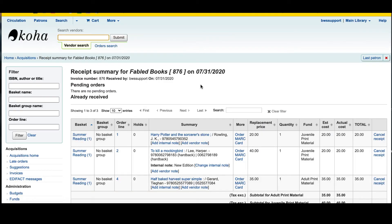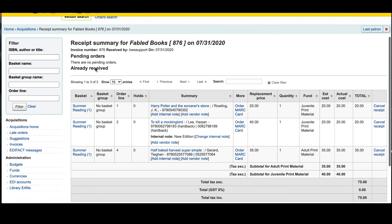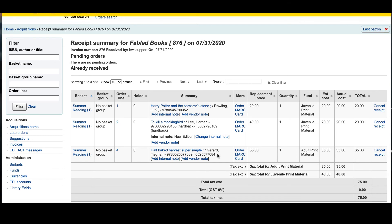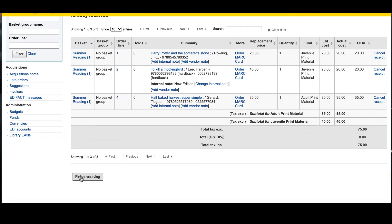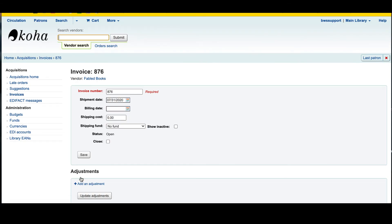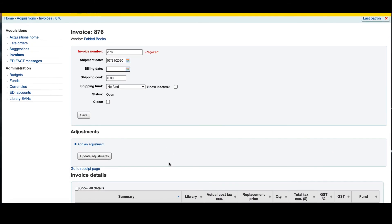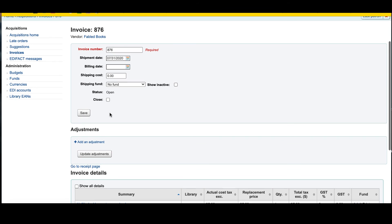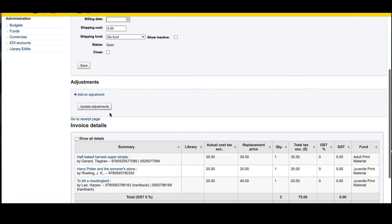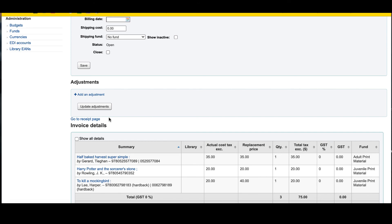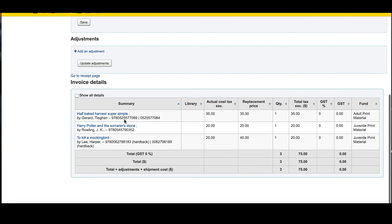Now there's nothing left at the top to receive. I have all three of my items that I ordered already received, and all I need to do is hit the 'Finish Receiving' button. That will tell Koha we're all done — we've received everything. I can close this invoice now that it's all done if this is really all I was getting from this vendor. I can also add an adjustment if needed, either now or at a later date, from this invoice page.